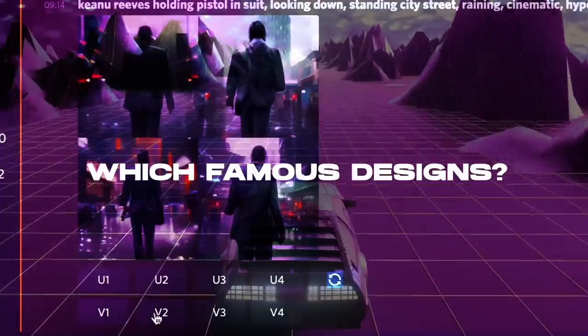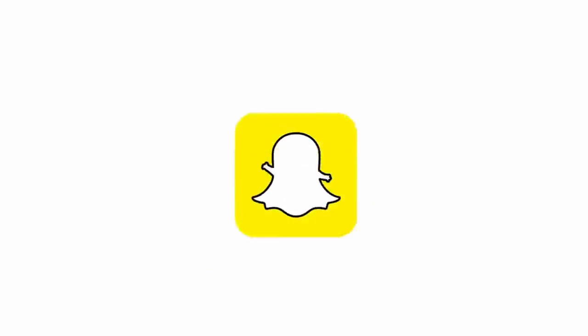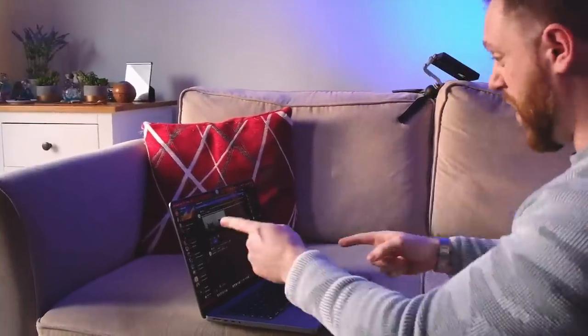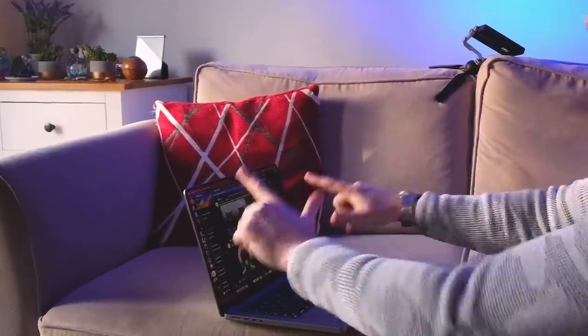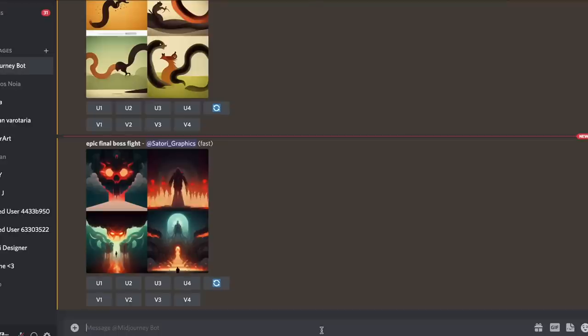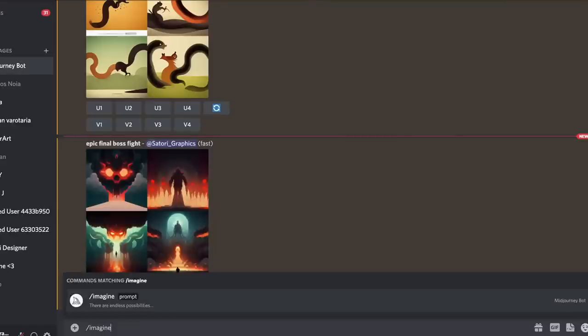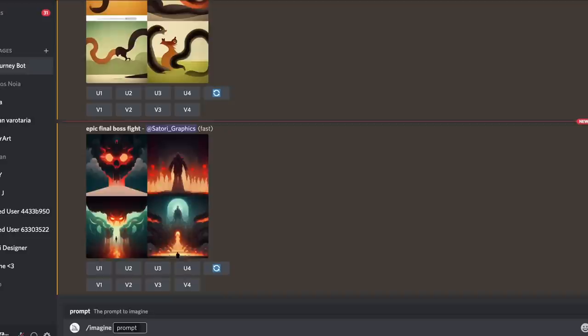So what famous designs did I try and recreate using MidJourney? Well firstly we're going to try and make the Snapchat logo, which should be simple right, and then secondly a movie poster, finishing things off with a Pokémon card design. At the end I also hurled some very designer-esque commands at MidJourney.